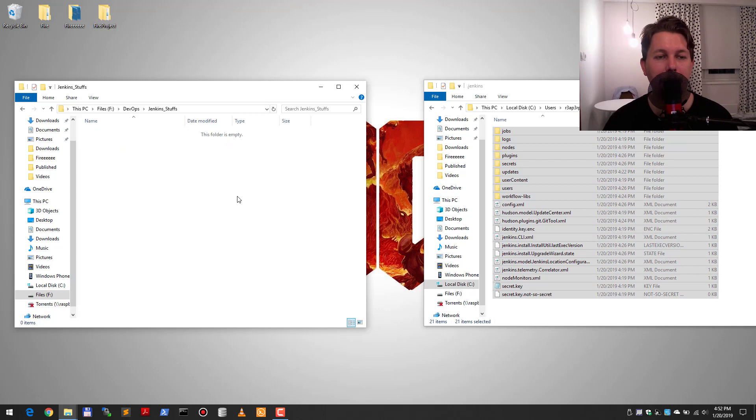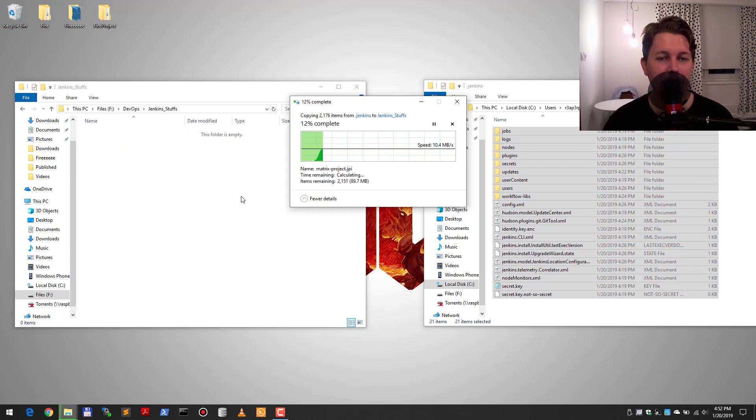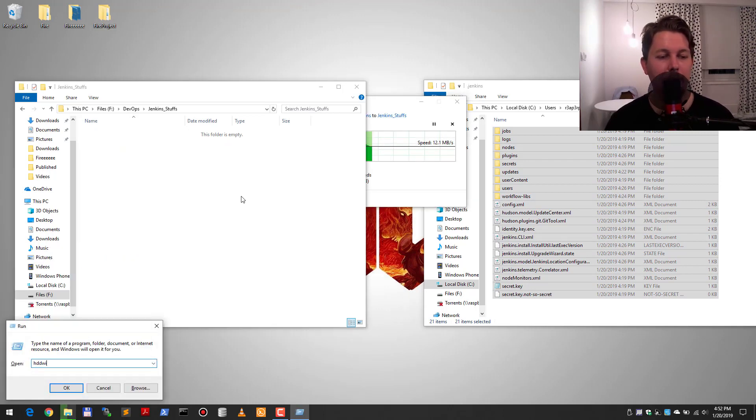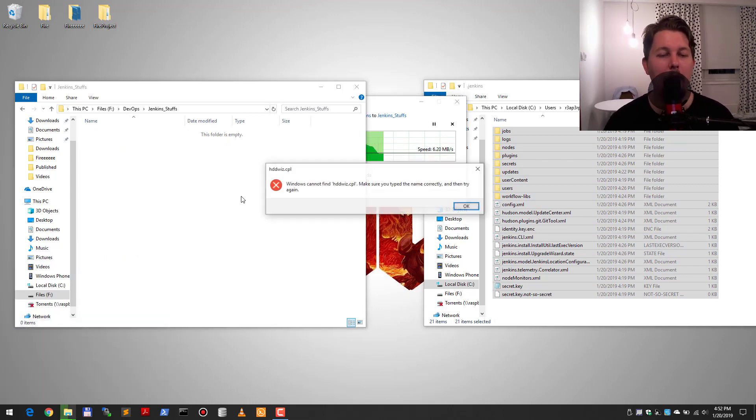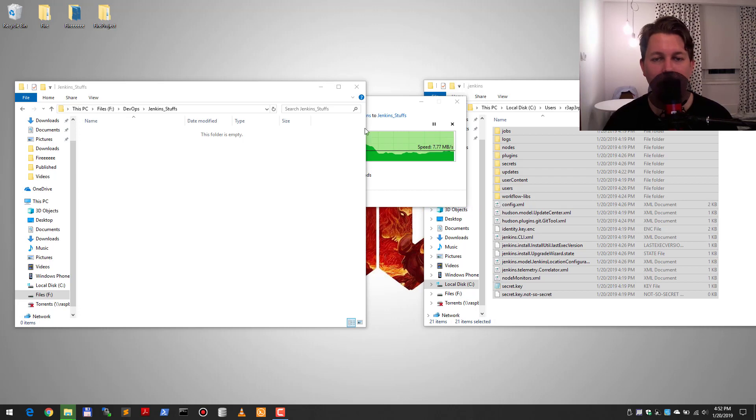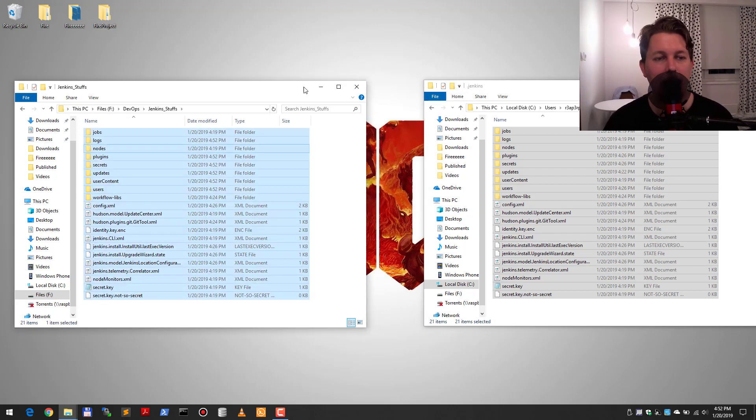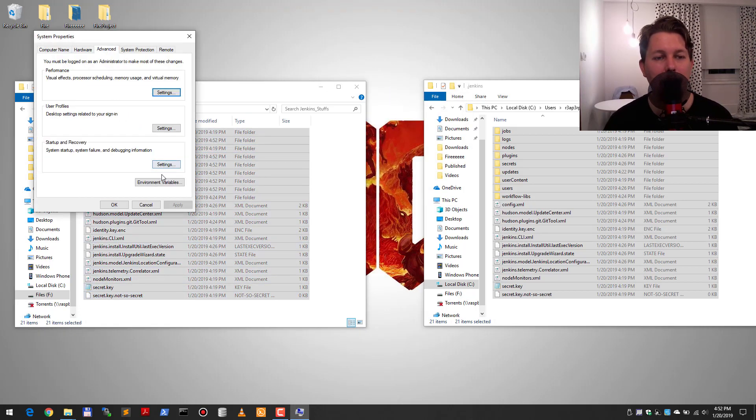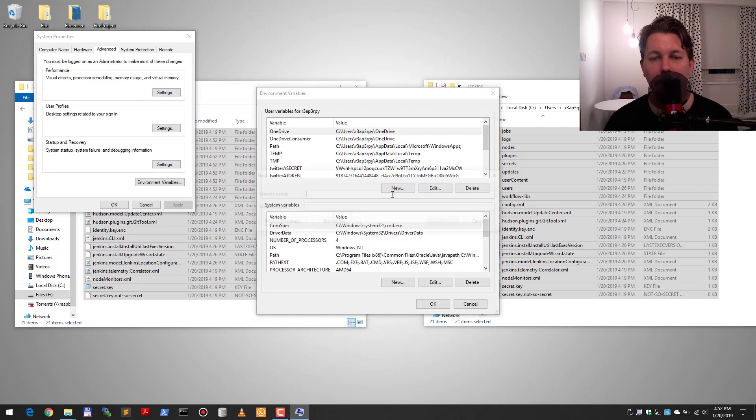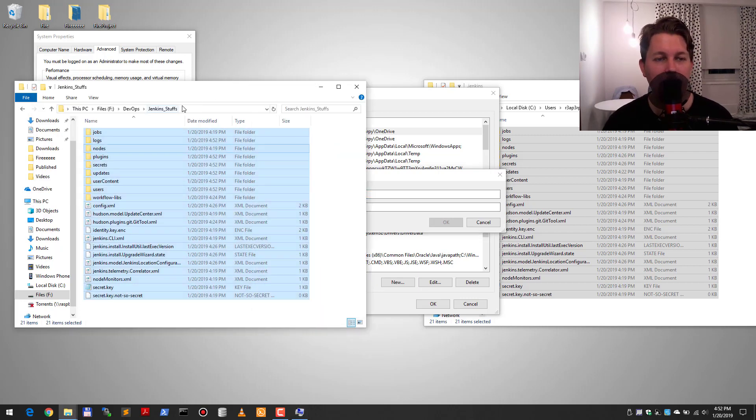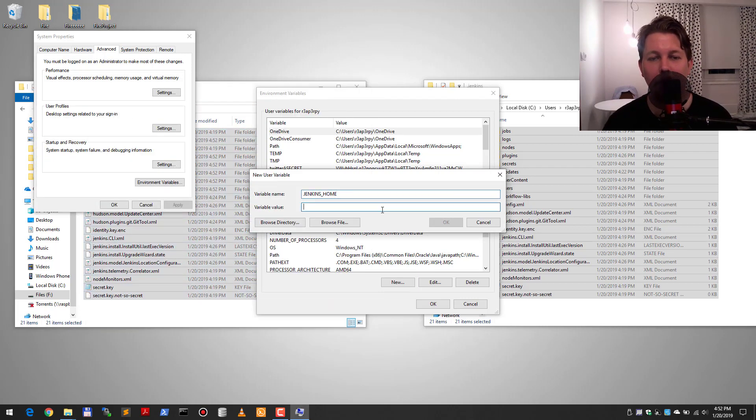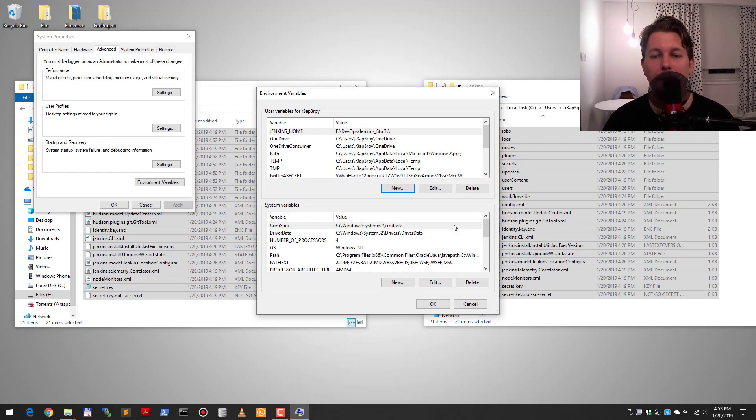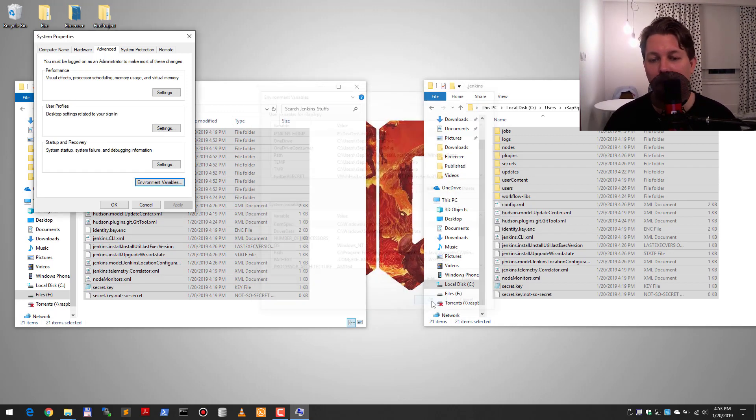And I'm going to open the sysdm.cpl and here on Windows I'm going to create a new variable called Jenkins_home. This Jenkins_home is going to point to this Jenkins stuffs folder. I will say it's okay.